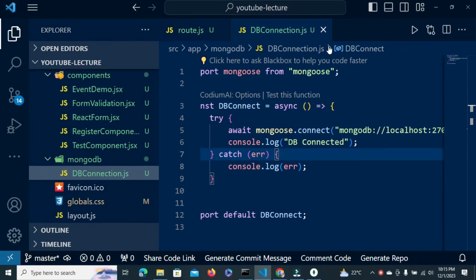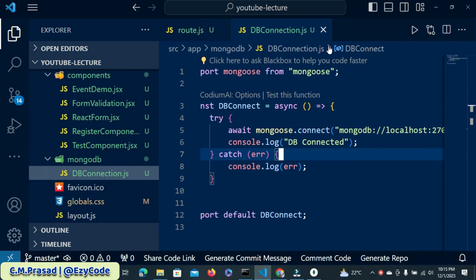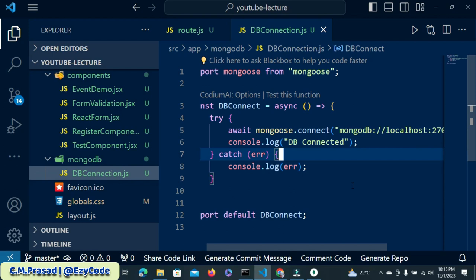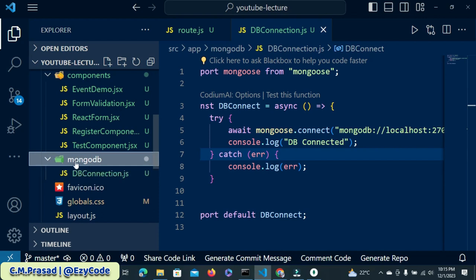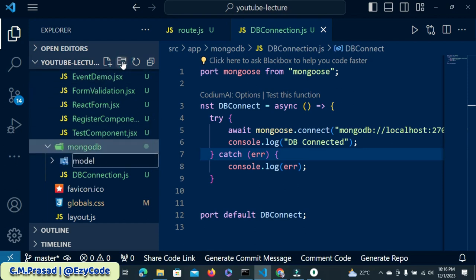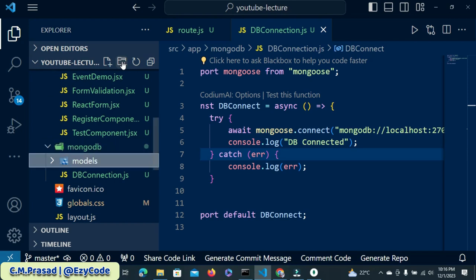Hello everyone, welcome back to my channel. We have successfully connected our MongoDB using Mongoose. Now I'm looking at model.create and inside that model we will try to insert a new document. Come to our MongoDB folder and I'm going to create a model. We'll click on the models folder.